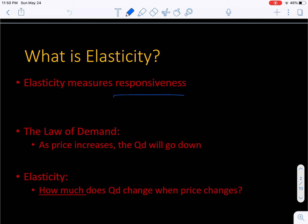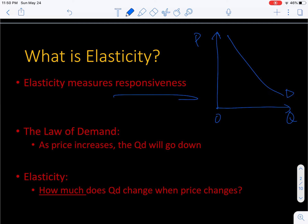Elasticity means responsiveness. The law of demand tells us that at higher prices, people buy less, and at lower prices, people buy more. You've already worked on a demand curve. At a high price, the quantity demanded is quite small. If you lower the price down, come over here and read the quantity demanded — the quantity demanded at the low price is now much higher. So as price falls, quantity demanded goes up. That's what the law of demand tells us.